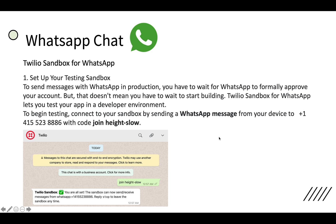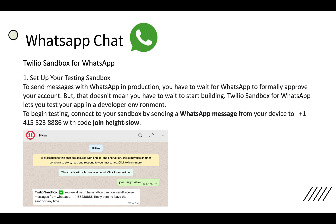WhatsApp chat, Twilio sandbox for WhatsApp. First of all, to send messages with WhatsApp in production, you have to wait for WhatsApp to formally approve your account. But since I am in the trial version, I can do whatever I want up to the development level. Twilio sandbox for WhatsApp lets you test your app in a developer environment. To begin testing, you have to connect your sandbox by sending a WhatsApp message from your device to this particular number plus 1 415 523 8886 with the code join height-slow. This is specific to your account.